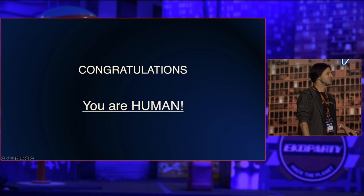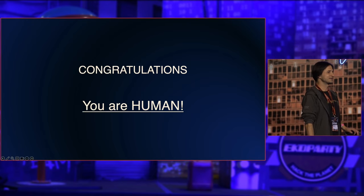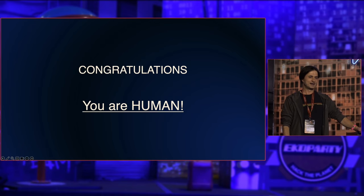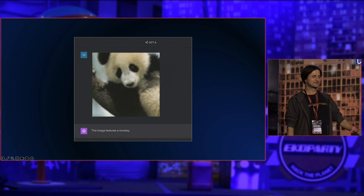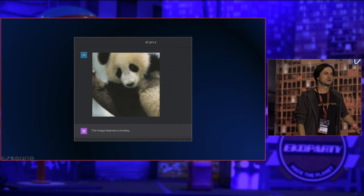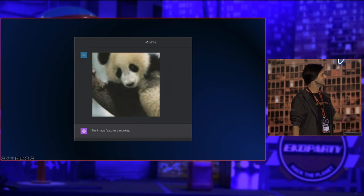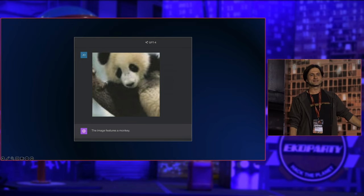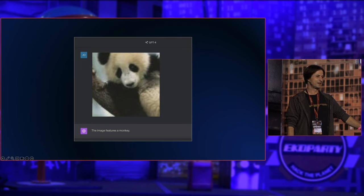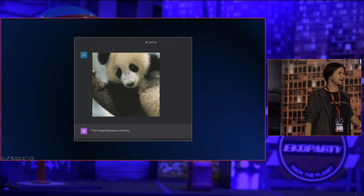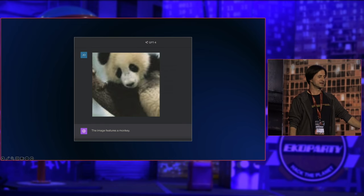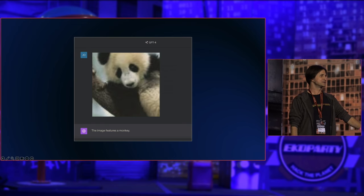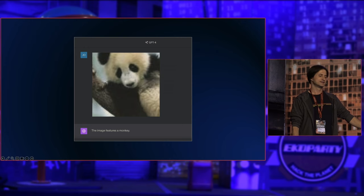Nine years ago when adversarial examples were created, it was quite popular. But I created a different image just two weeks ago, and GPT-4 would still think this is not a panda bear. If you stay to the very end of the talk, I will explain what the attack is that makes GPT-4 misclassify this image.